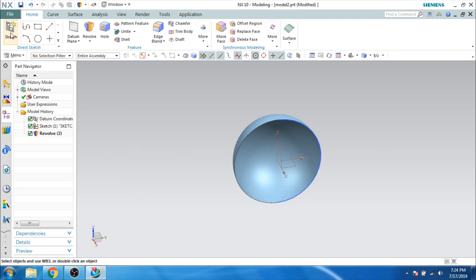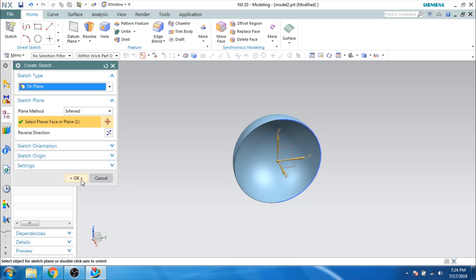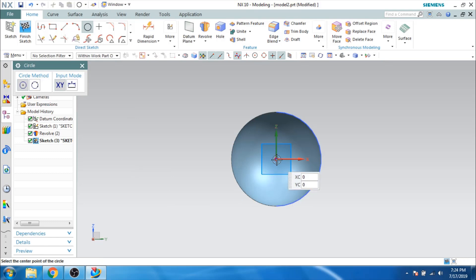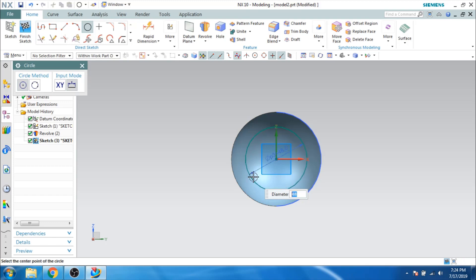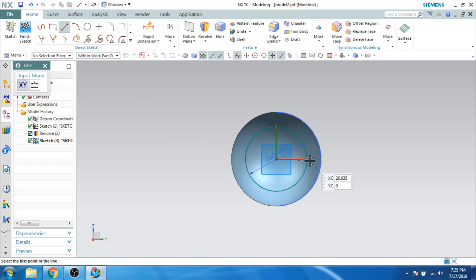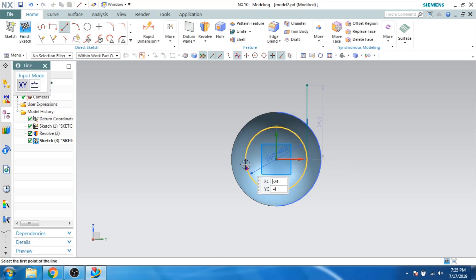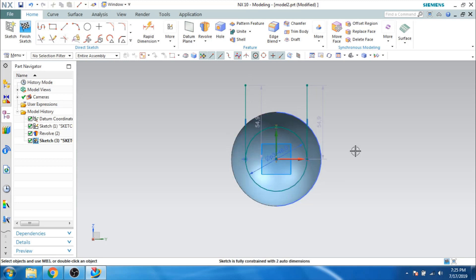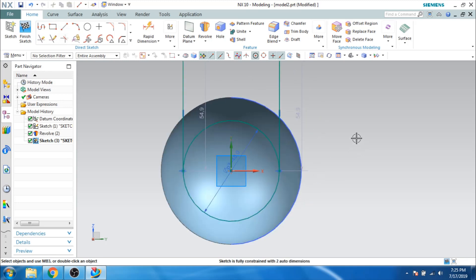Now what I will do is I will go to the sketcher environment again, go to this plane, and click OK. Now I will draw one circle with a radius of 24. So the diameter should be multiplied by 2. And now I will take the line and draw two lines which are tangent to this line. Now as you can see here, there is a point of intersection between this point and this curve.